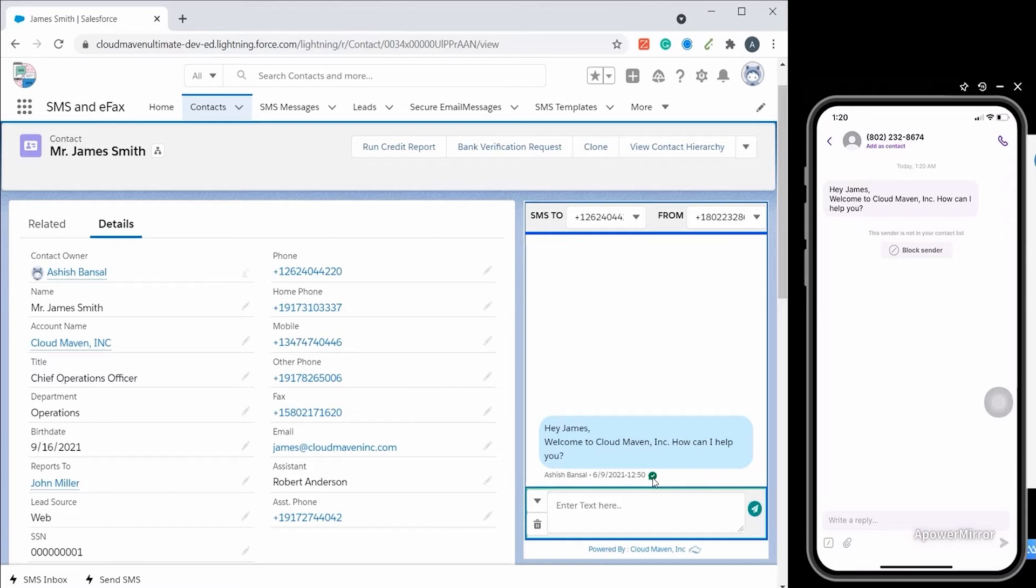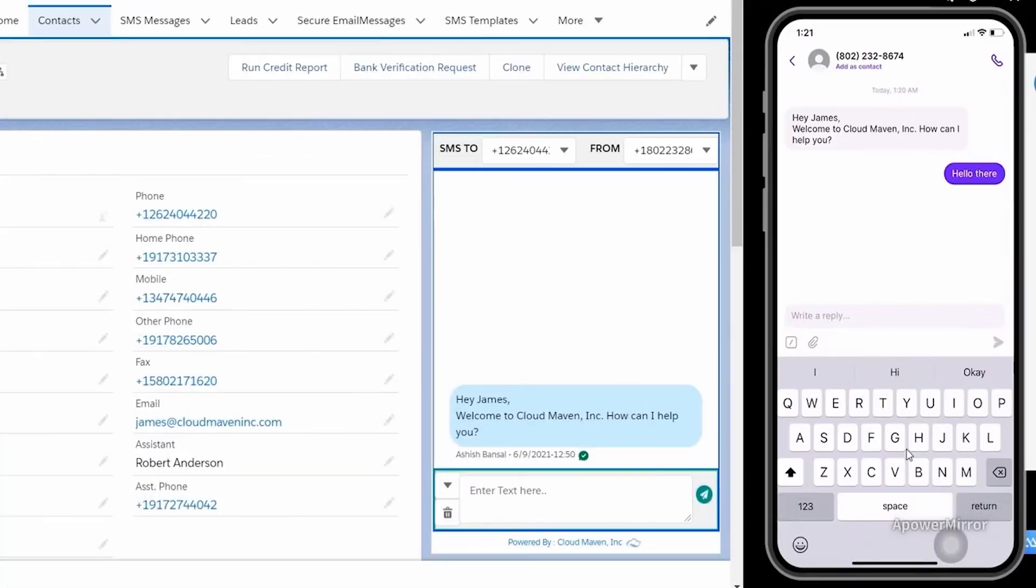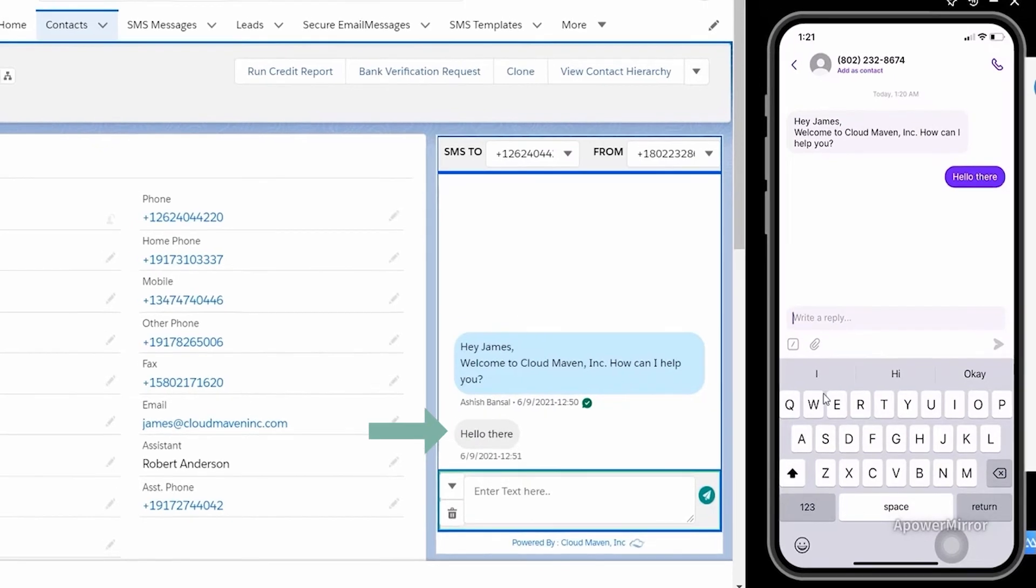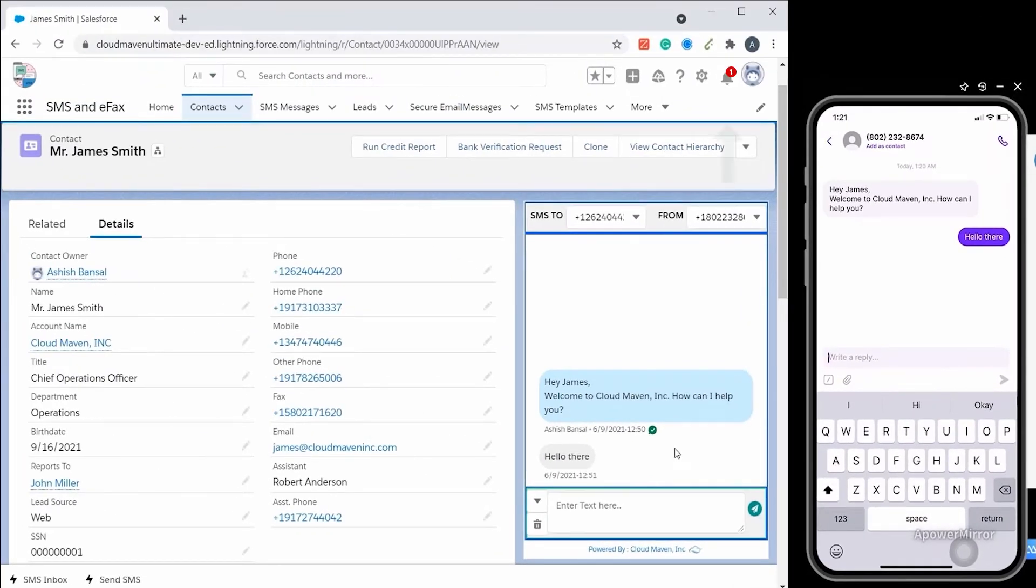All SMS are stored inside Salesforce and are related to the parent object, which is contact in this case. Once the customer replies, you will see the SMS in Salesforce immediately without even refreshing the page. You also get a bell notification or an email for each inbound SMS.